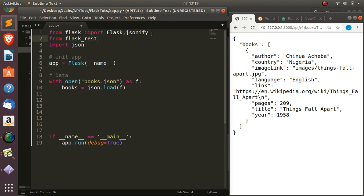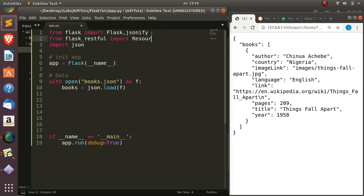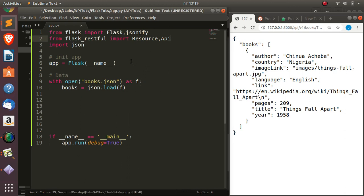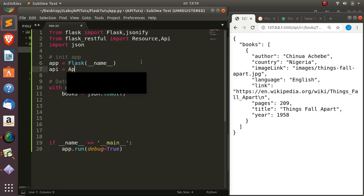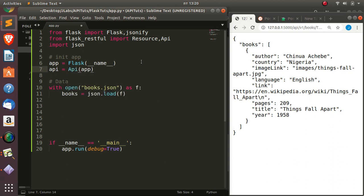From flask_restful we import Resource and Api. These are the main things we need to work with Flask-RESTful and build an API. Then I'm just going to initialize my app and wrap it with Api, so it's going to be: api = Api(app). That is all we need, and now we are able to use the first functionalities of Flask-RESTful within our Flask app.